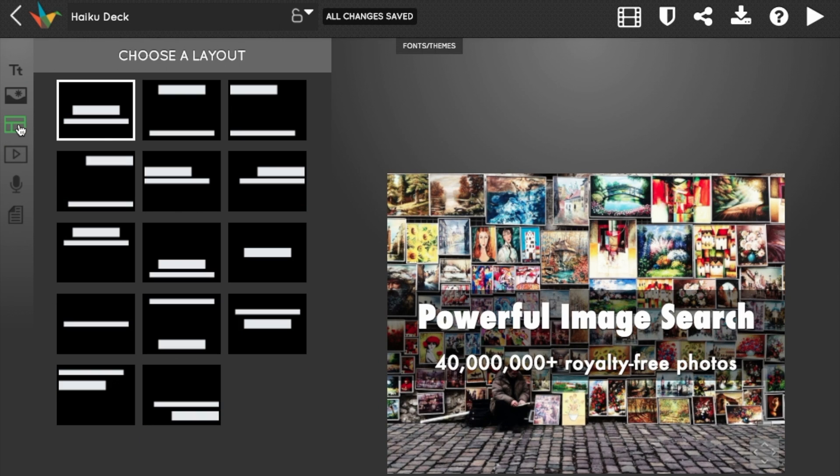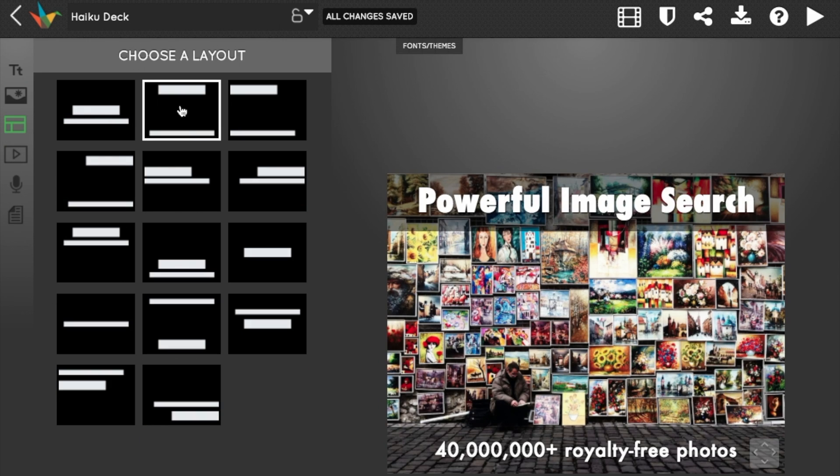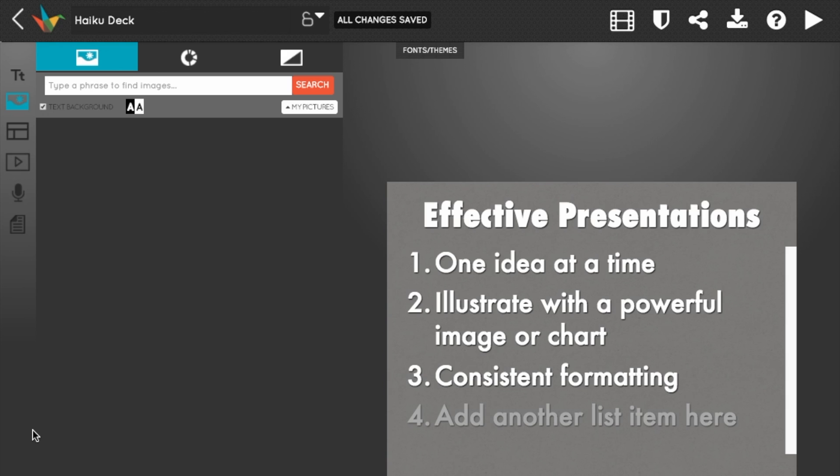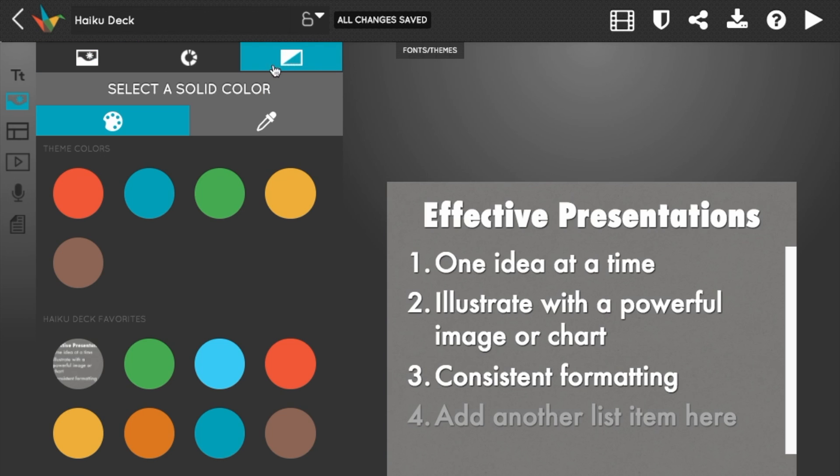Next, let's pick a layout to move the words to the perfect spot on the slide. HaikuDeck offers dozens of simple layouts, making it easy to get the right look. For list slides like this one, you might want to choose a solid color background instead of a photo background.